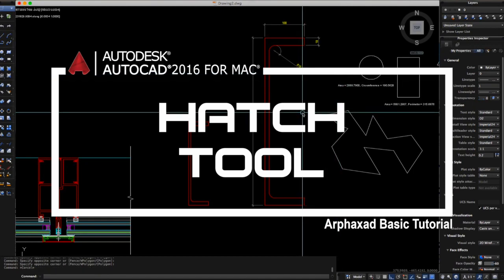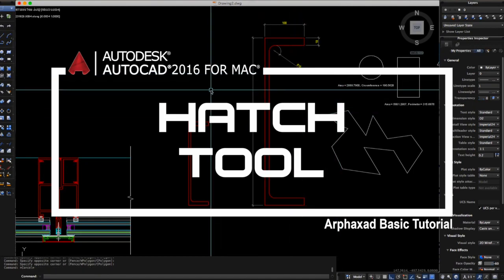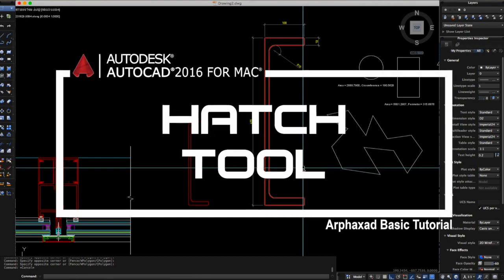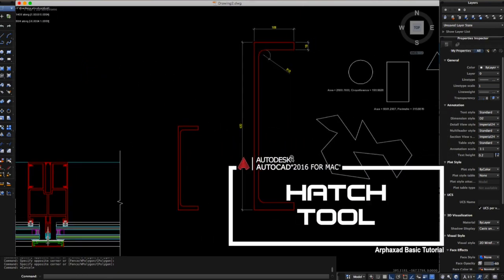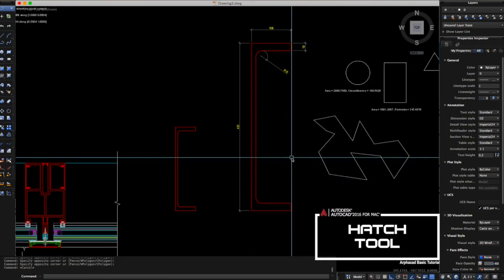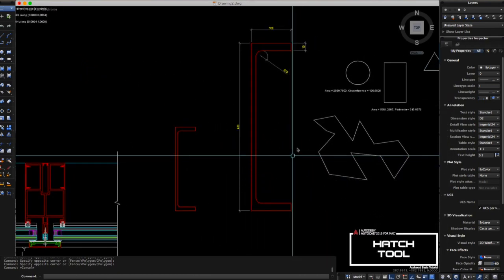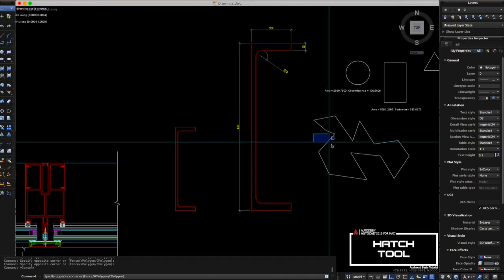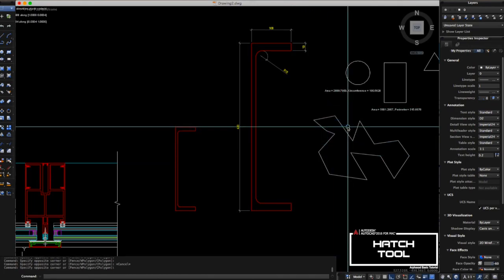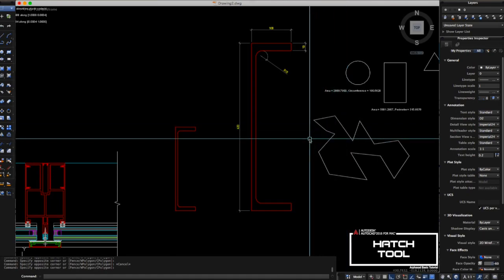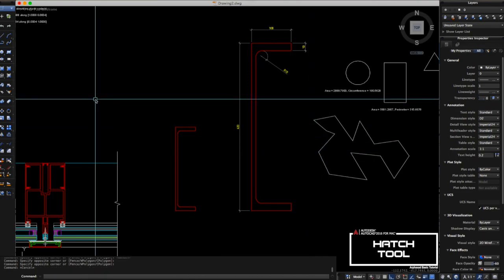Hi guys, let's talk about the hatch tools here in AutoCAD. First things first, what is hatch in AutoCAD? Hatch fills an enclosed area or selected object with hatch pattern like solid fill or gradient fill.